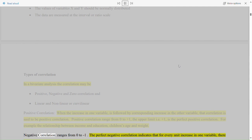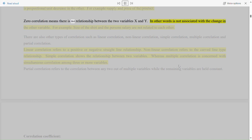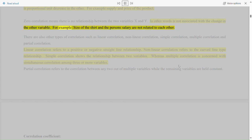Negative correlation ranges from zero to minus one. The perfect negative correlation indicates that for every unit increase in one variable there is a proportional unit decrease in the other. For example, supply and price of the product. Zero correlation means there is no relationship between the two variables x and y; in other words, one variable is not associated with the change in the other. For example, size of the shirt and the person's salary are not related to each other.